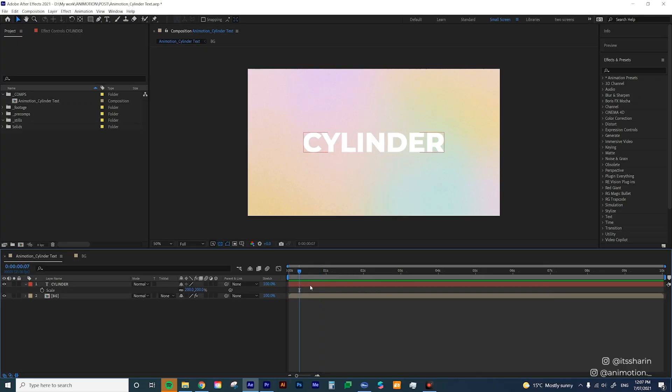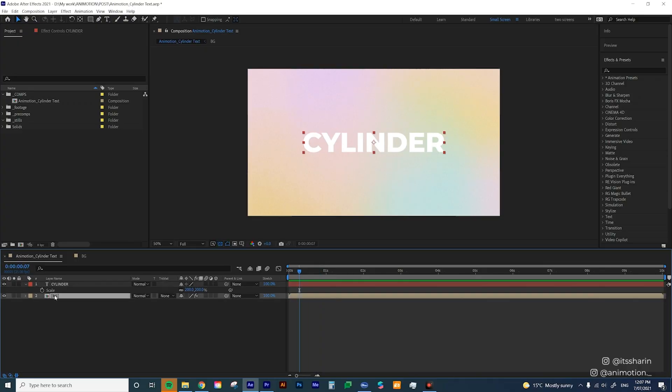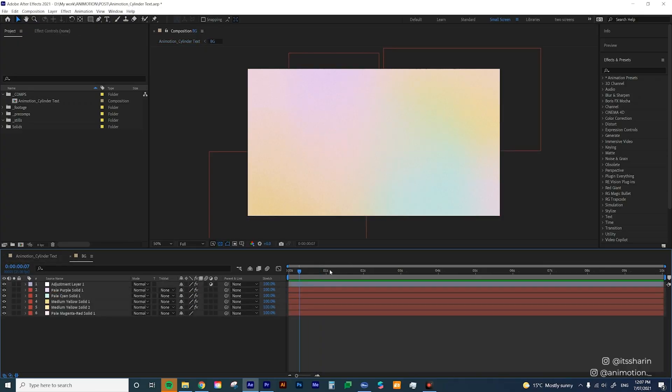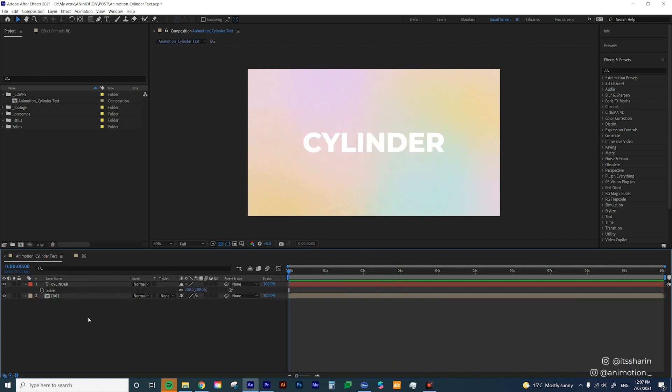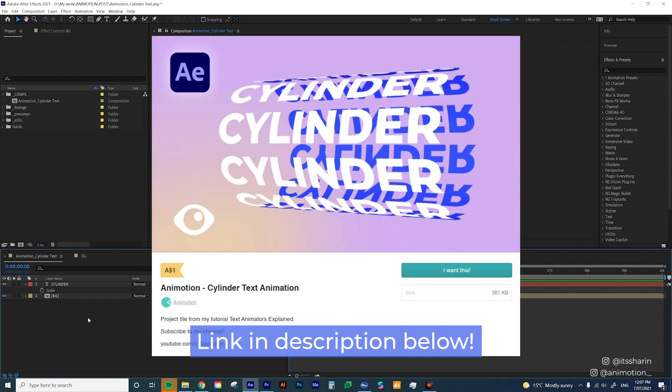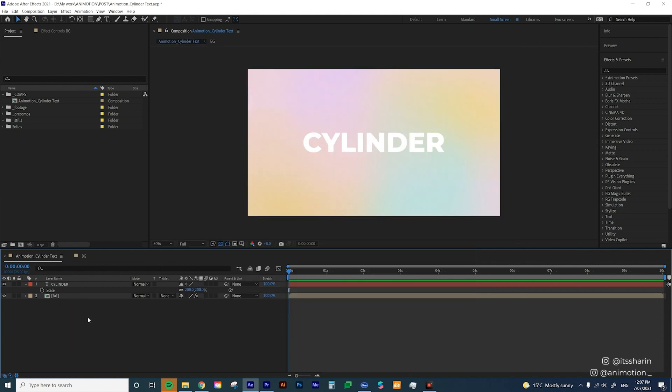Alright so I have my text layer here and I have a background precomp which consists of this animated gradient. I've made this project file available for download including all of the animation and I've put a little bit of fee for the project file to support my channel so feel free to download it but no pressure at all if you don't want to.